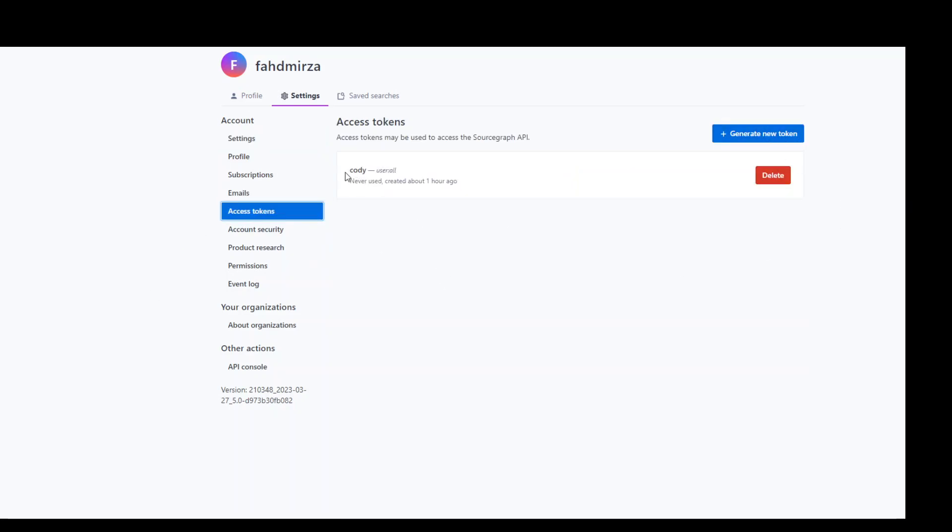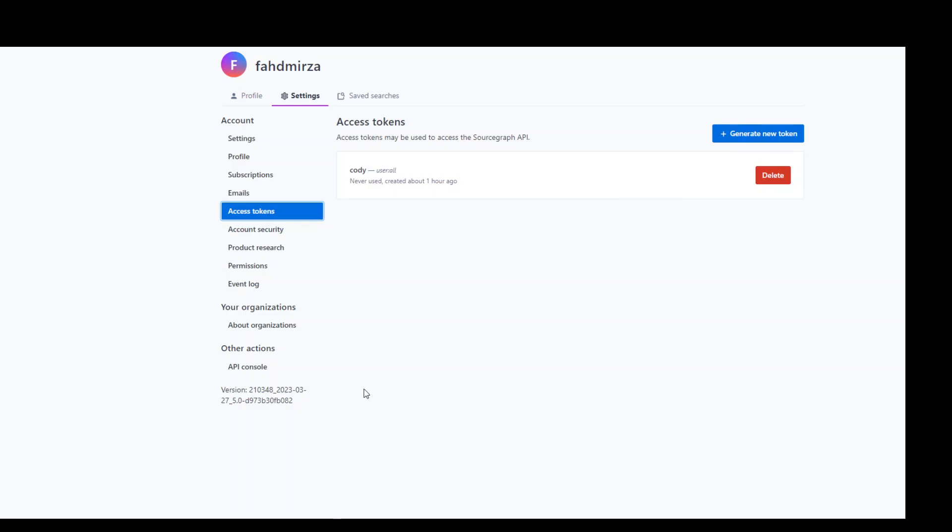I already have a token for Kodi which I created an hour ago and I haven't used it yet. But if you don't have it, you can simply click on generate new token and you need to save it somewhere because it is only displayed once. But if somehow you have lost it, you can always generate a new token.